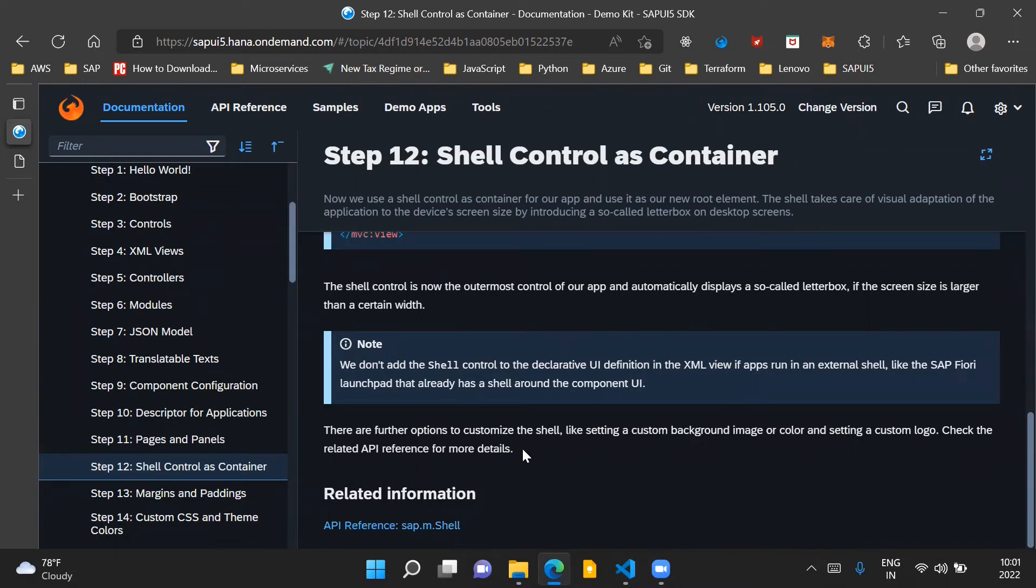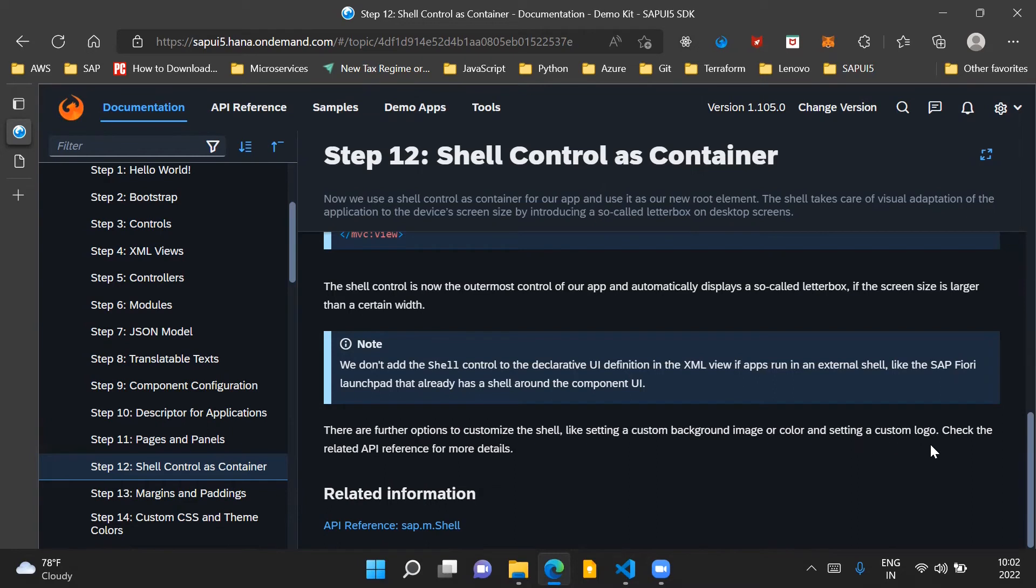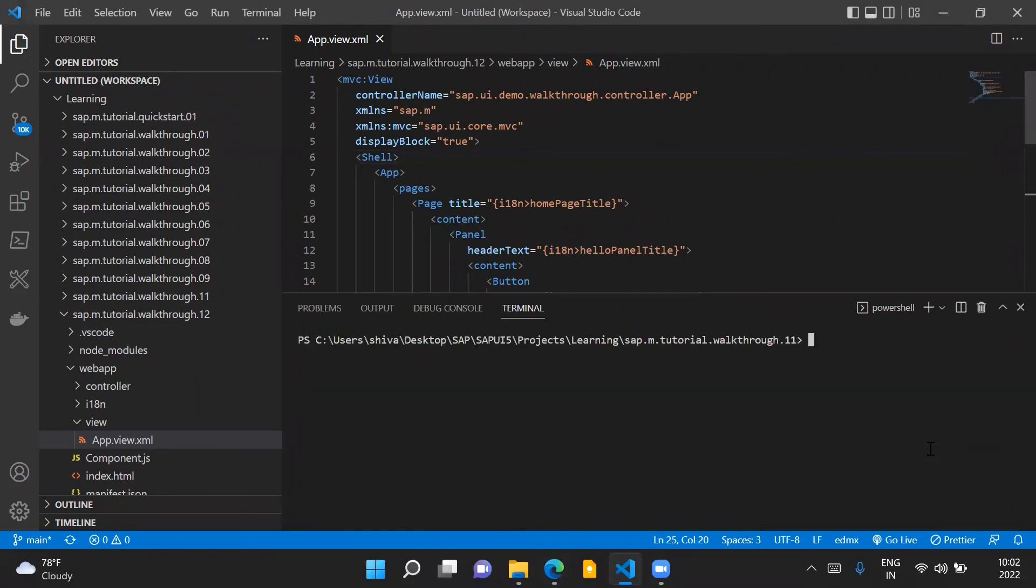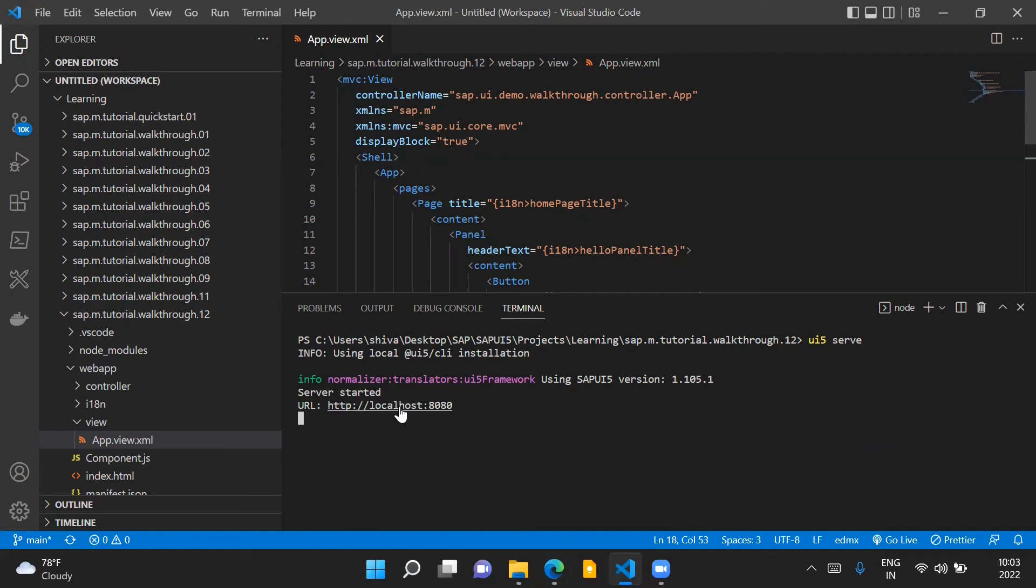There are some other properties we can use from the shell control to customize the shell. It can be used for setting a custom background image or color and setting a custom logo. Now we'll run this application and see how the changes take effect. I've run the UI5 serve command and now we will launch the application from localhost.